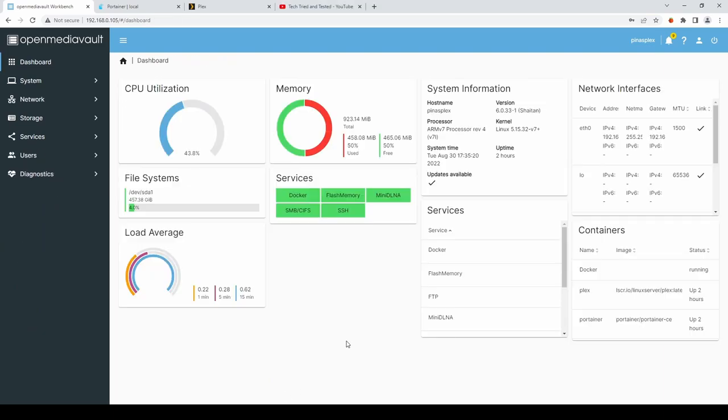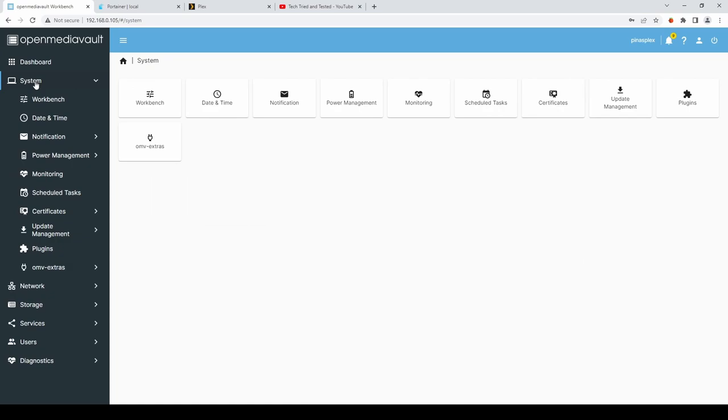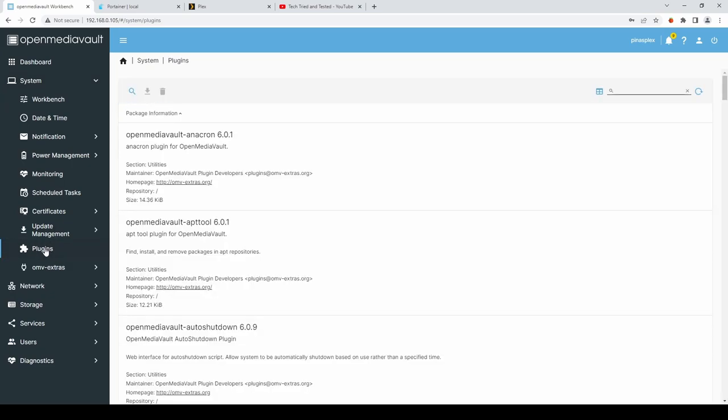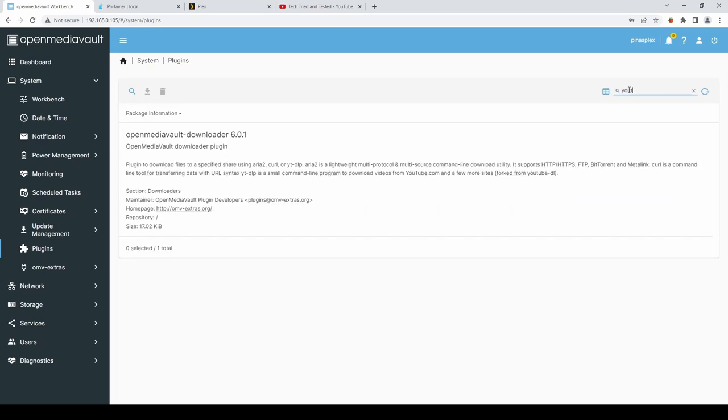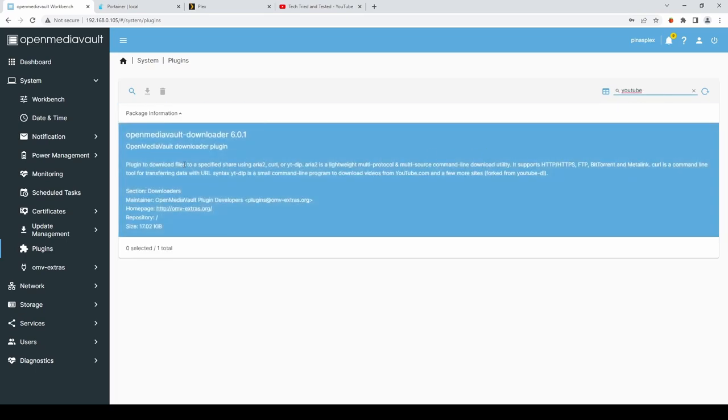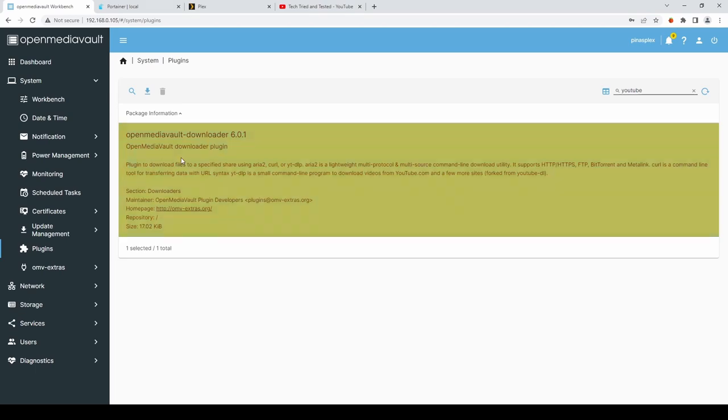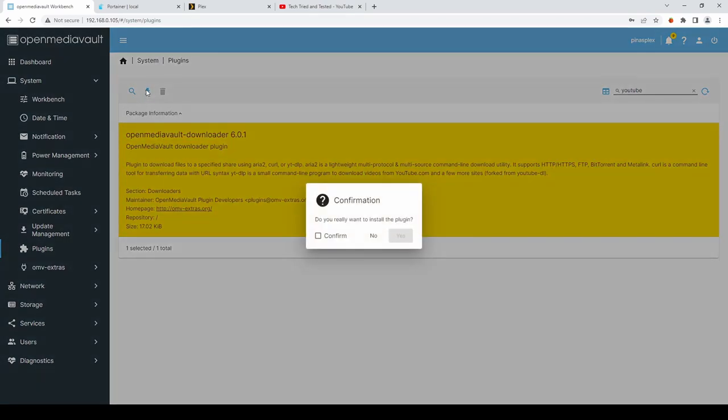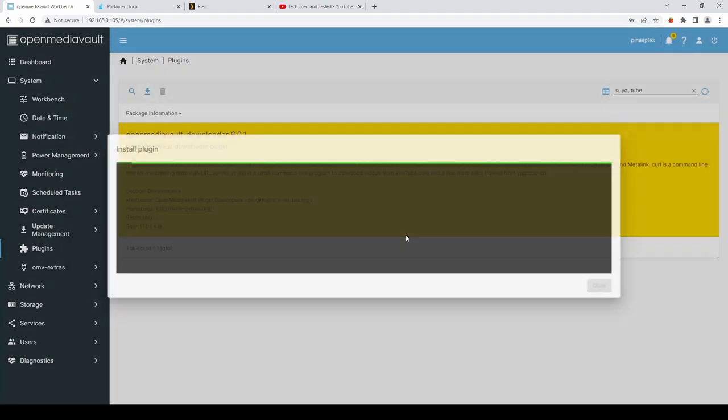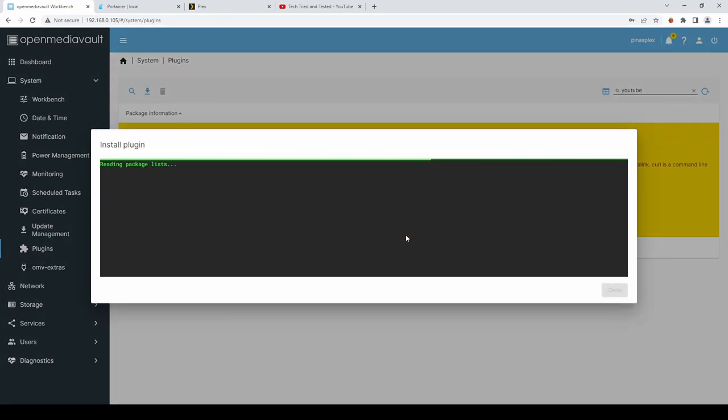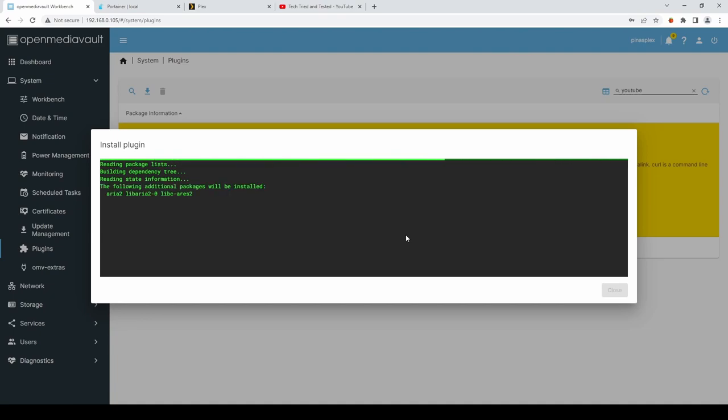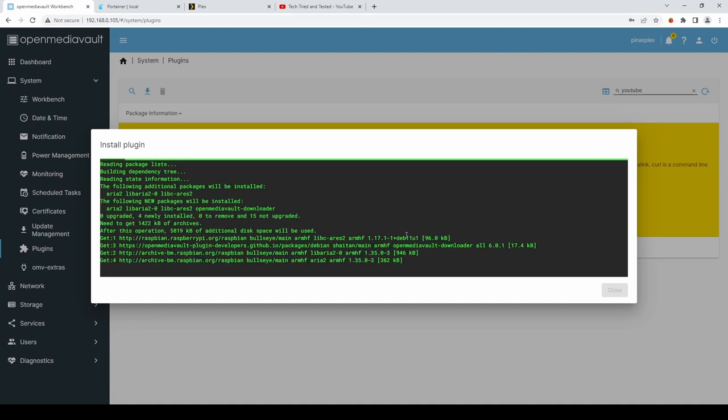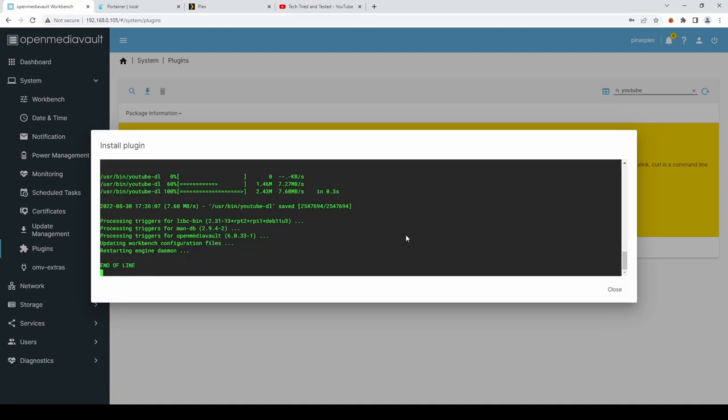Another interesting option. That's available through the plugins. Is a YouTube Downloader. So we're going to System and Plugins again. And in the Search box. Just type in YouTube. Select the plugin. And then select Install. Select Confirm. And Yes to Proceed. Once that's finished. Select Close.